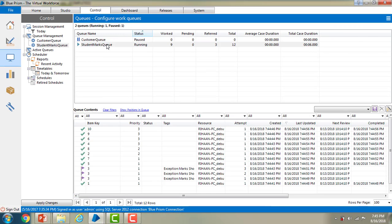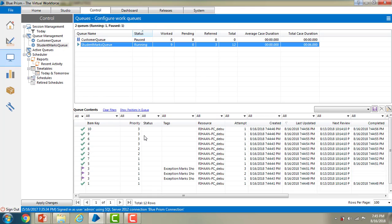Now if you see, we have item keys and tags. These are the tags which we are going to be filtering as part of this session. As I said, tags are used to assign to a work queue item as a method of categorizing or grouping. Based on these tags you are going to group or categorize items. Now let me go back to the process and we will see how we are going to add these tags.